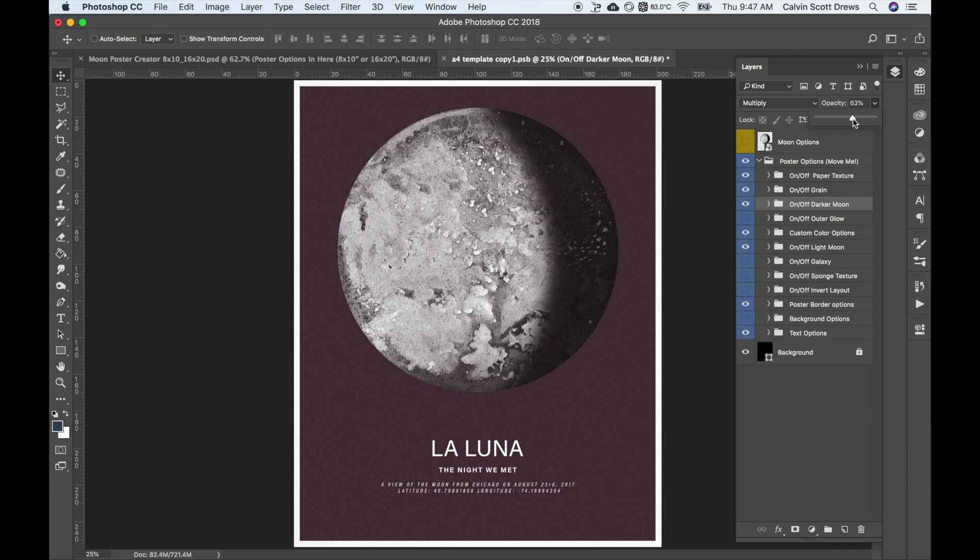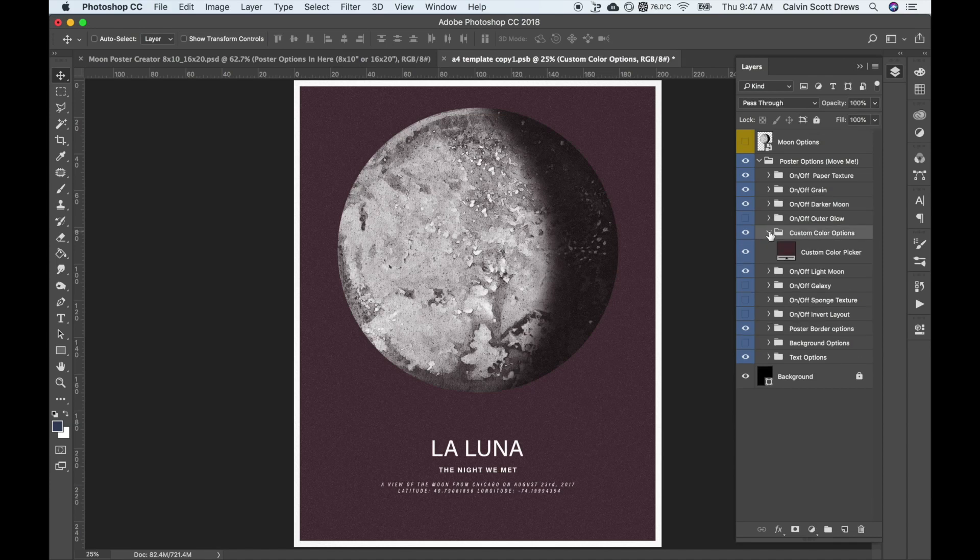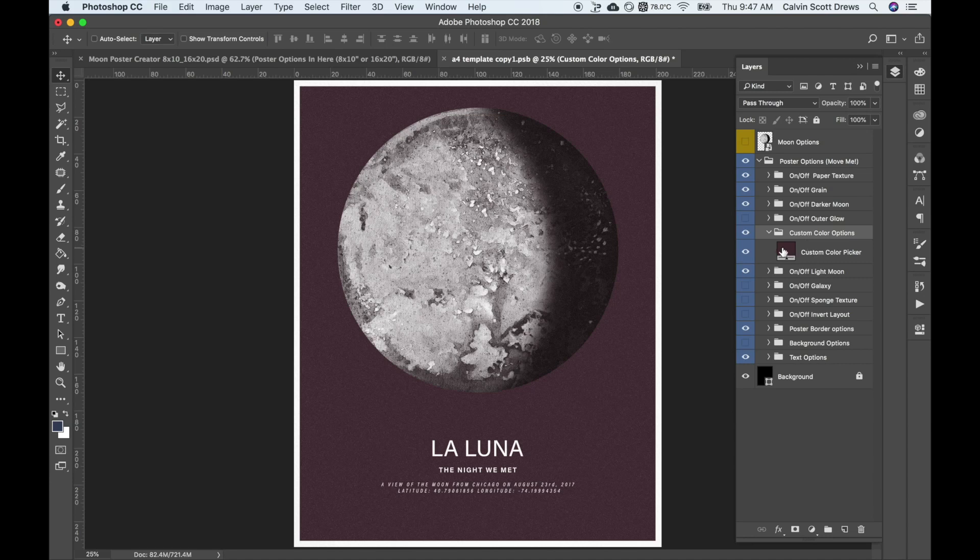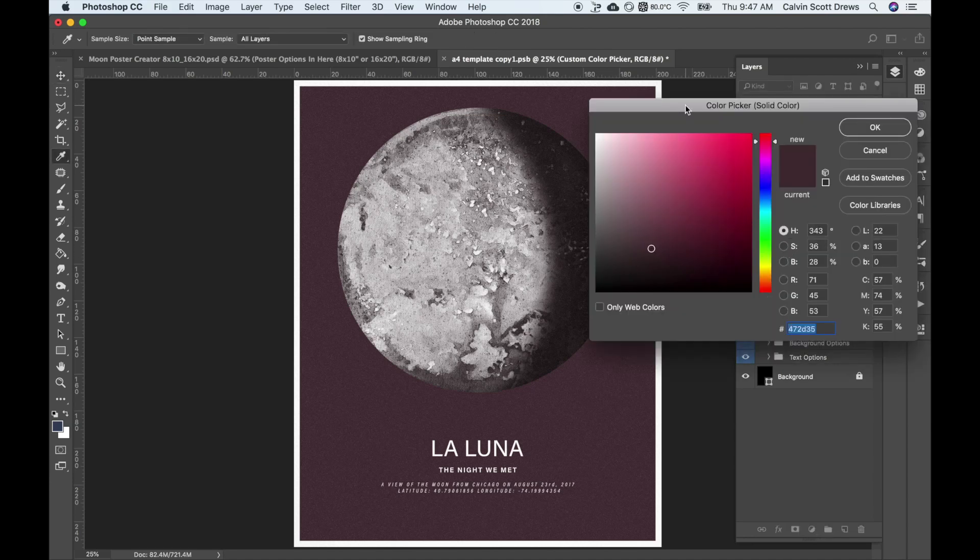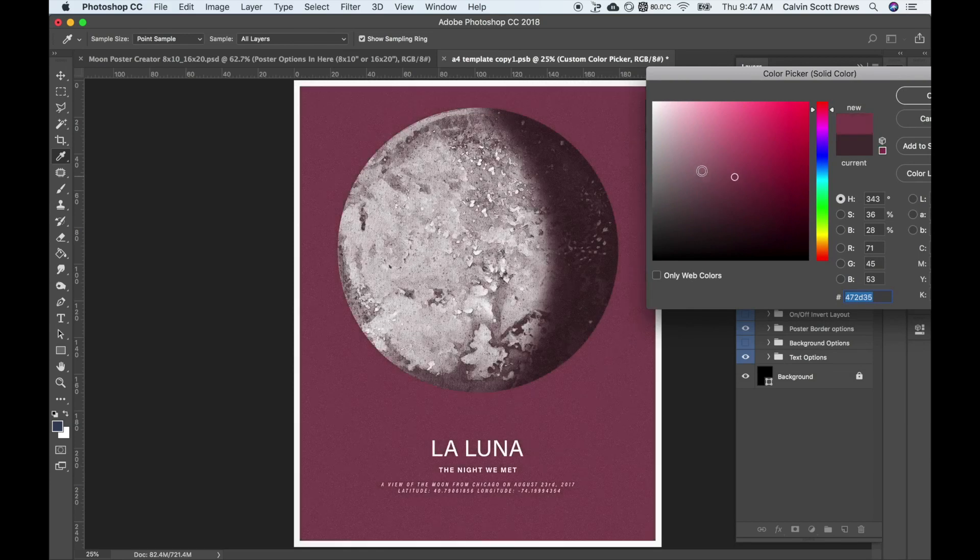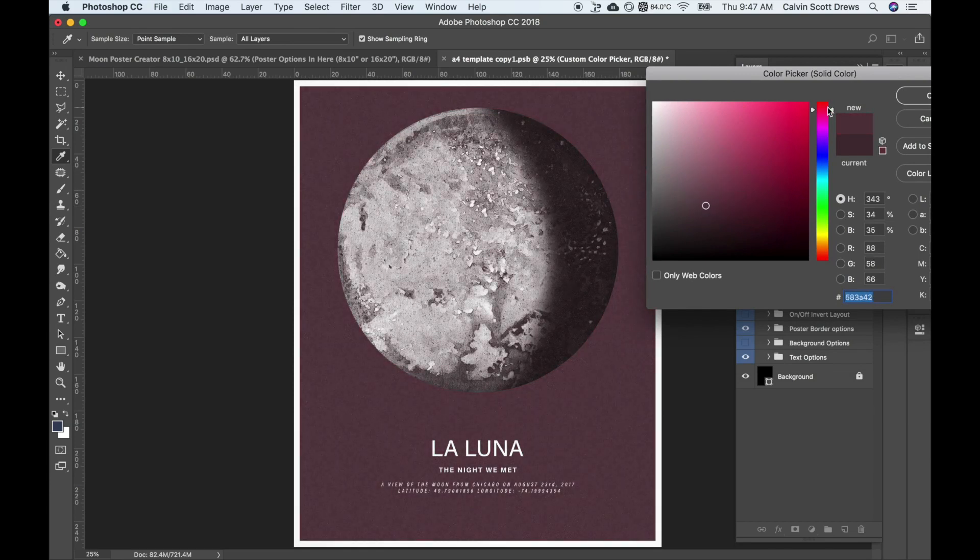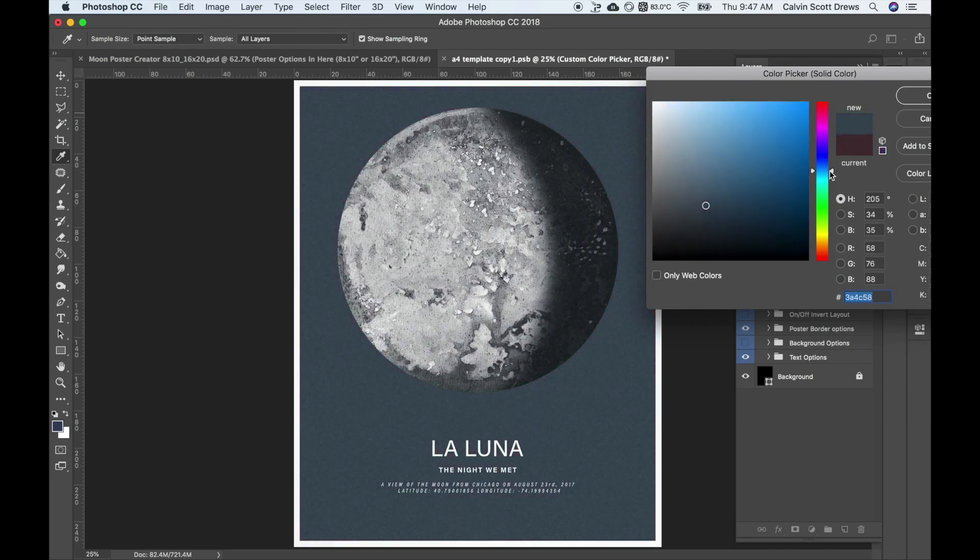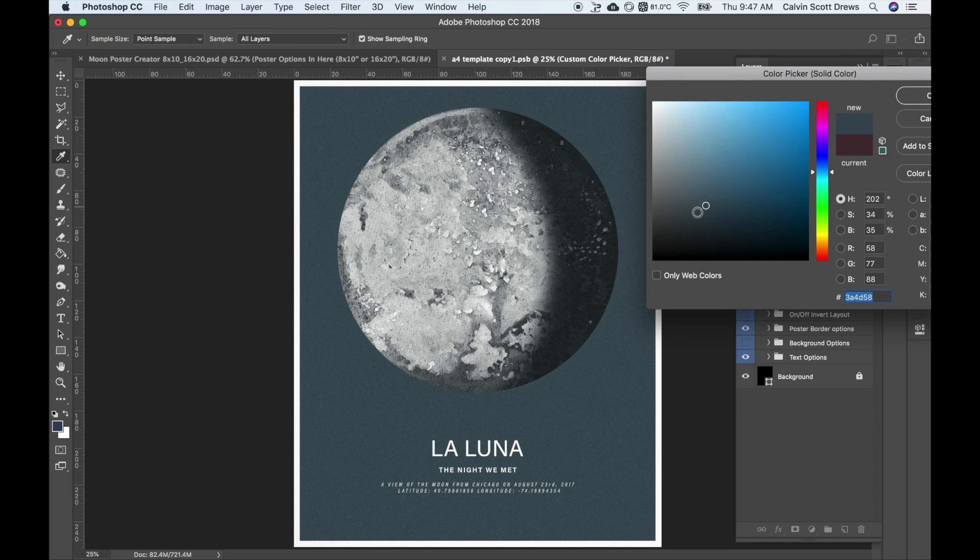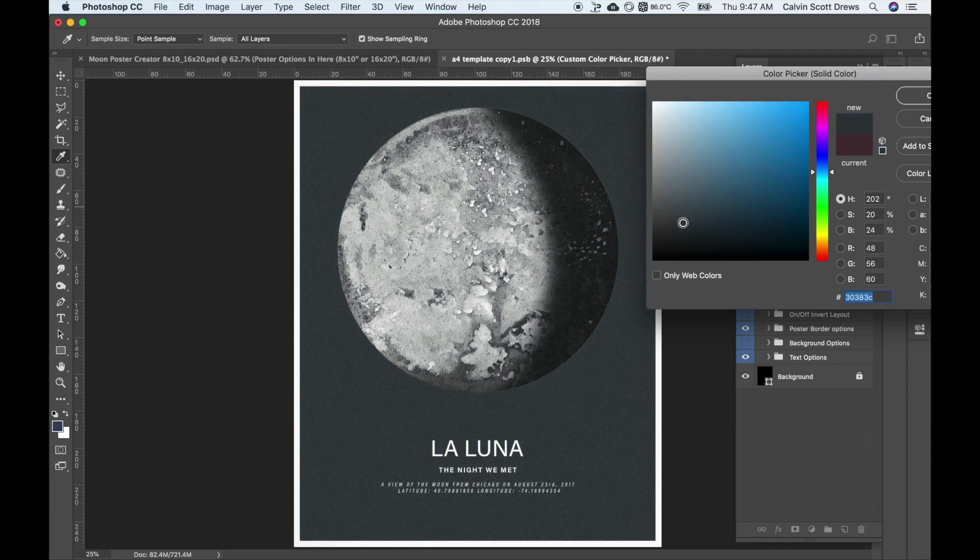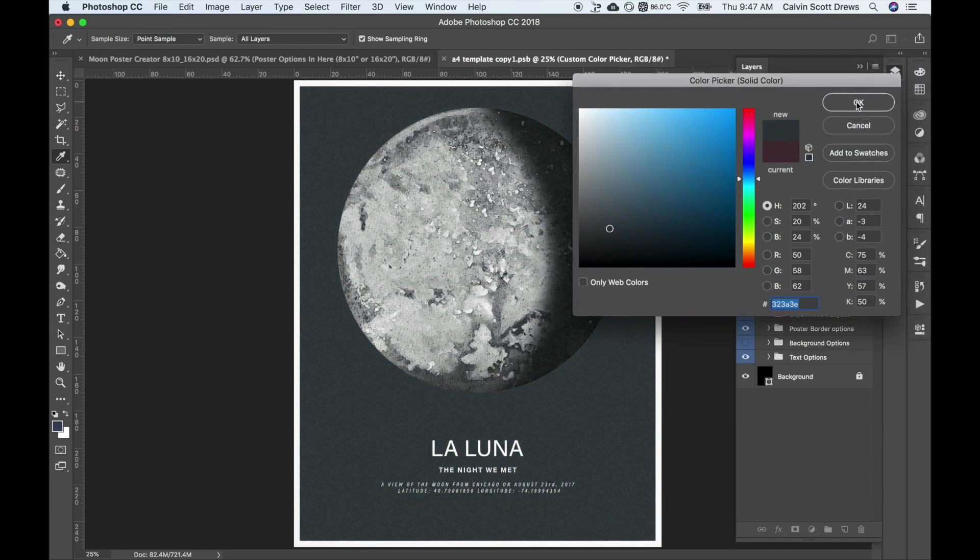Now you might want to customize the color of the poster. You can go down here to custom color options and open that folder up. All the folders labeled options can be opened up and they'll have some choices inside. Here's the custom color picker. If I double click this little colored box, it'll give me a color picker. I can just pick any color I want. I think I'm going to go for a darker color in this poster, kind of a cool dark color. And I'll do OK.